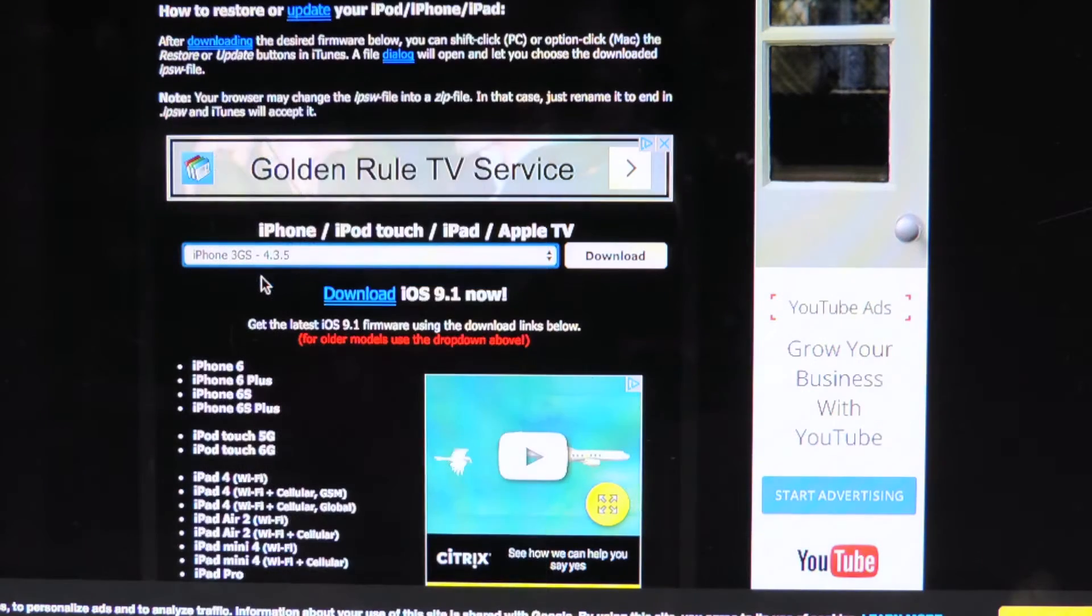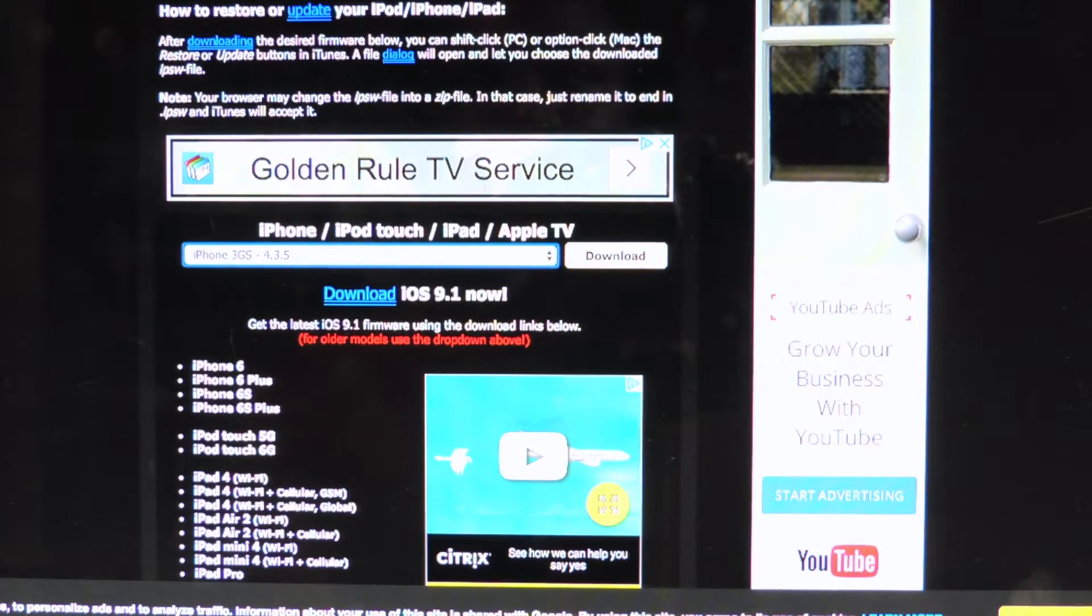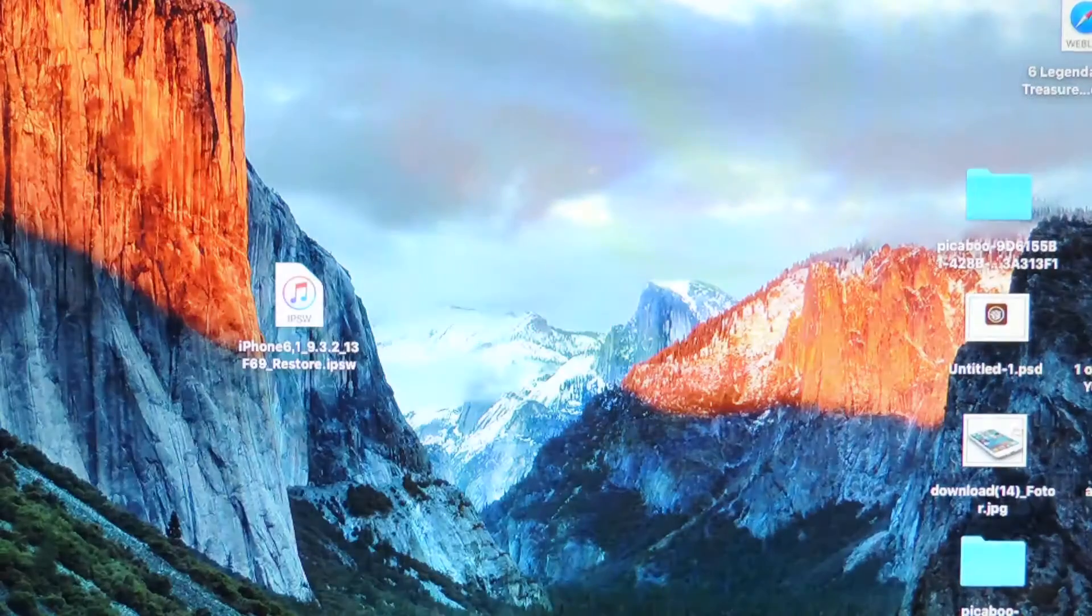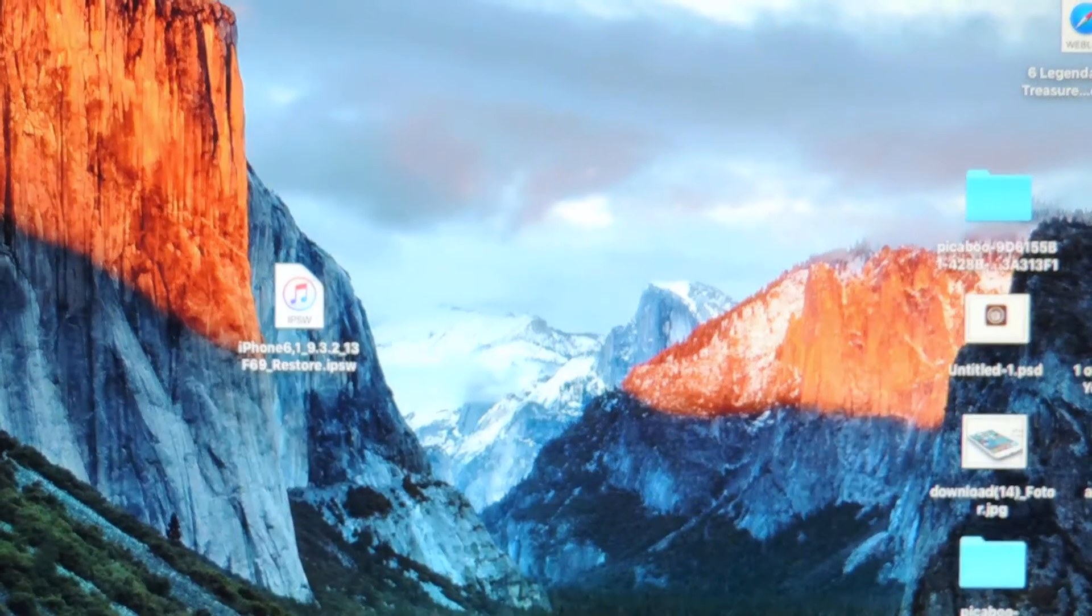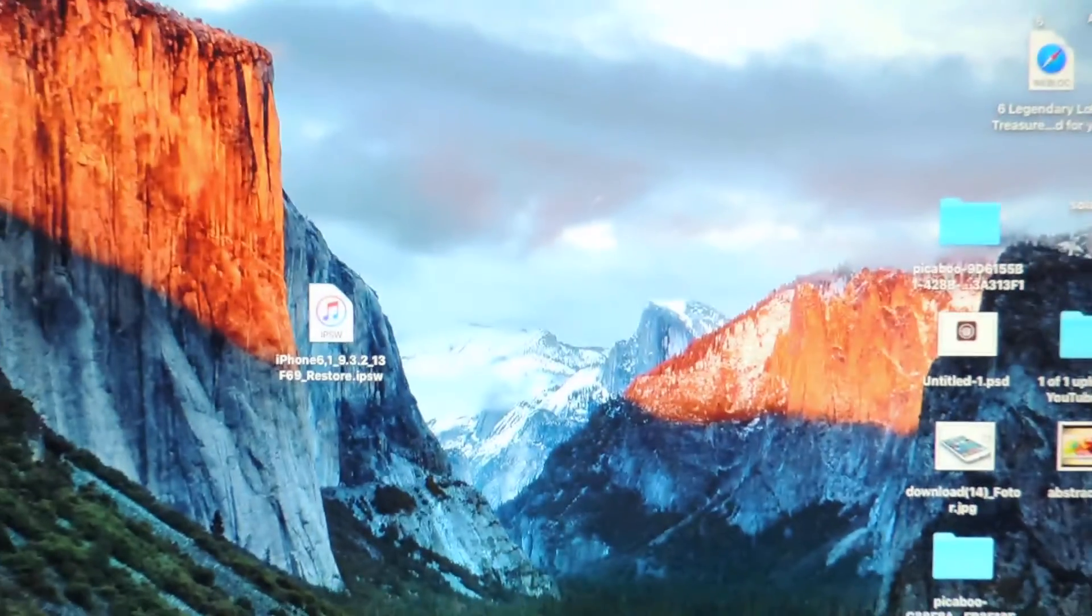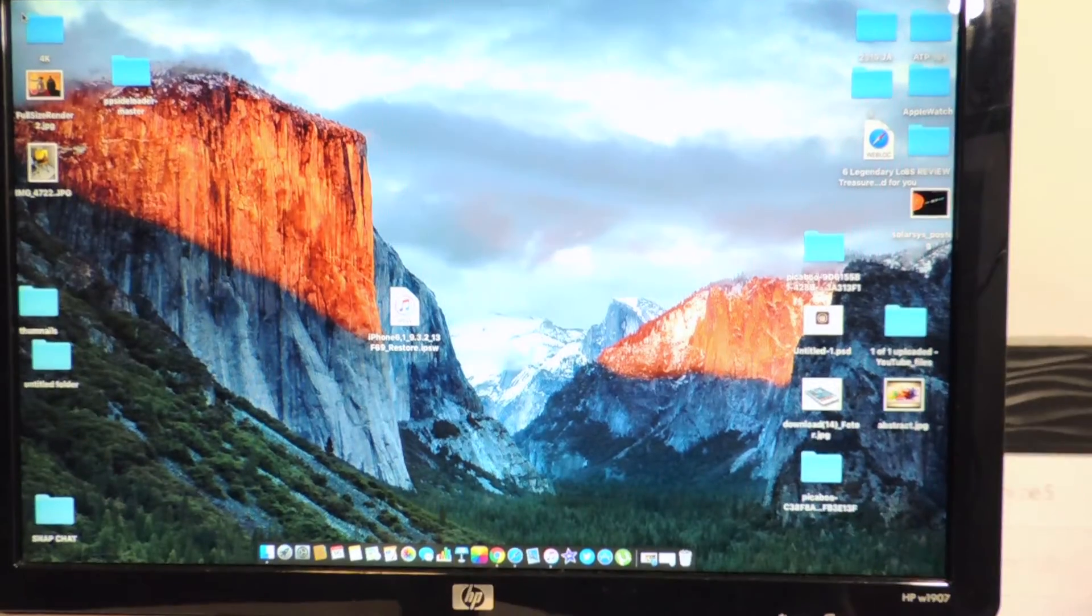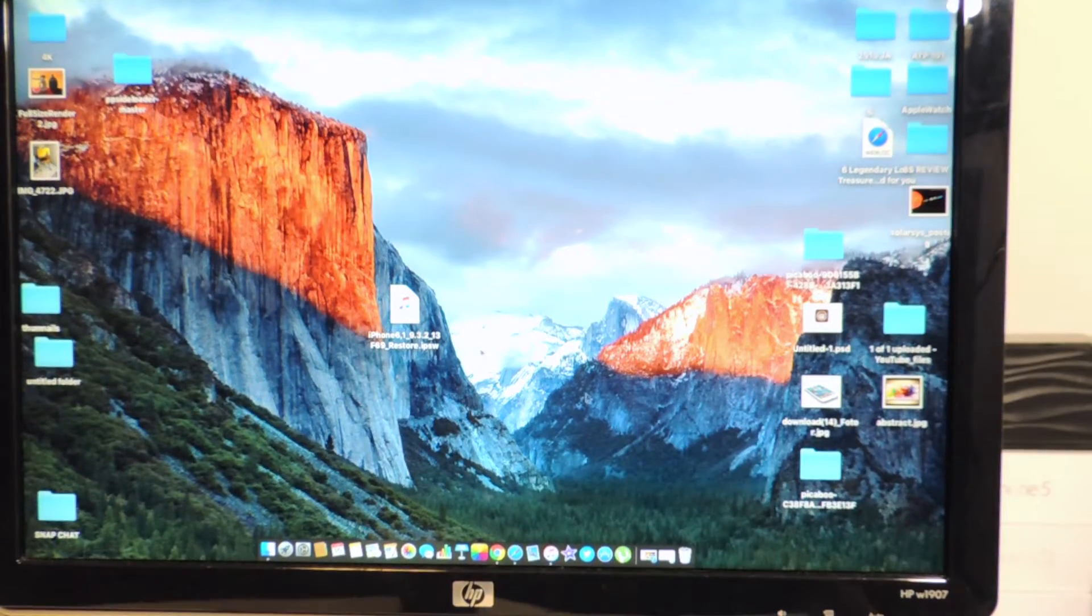So let's exit out of that, zoom out, and let's open up iTunes. You can see I have my device right there and it says 10.0.